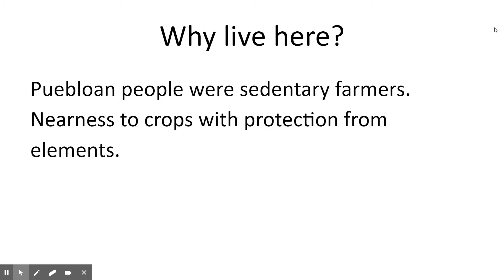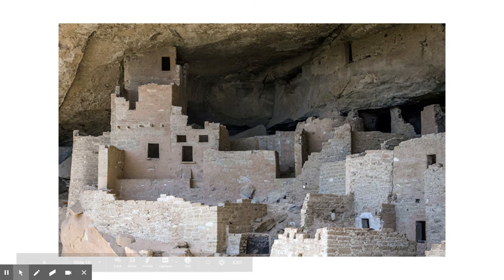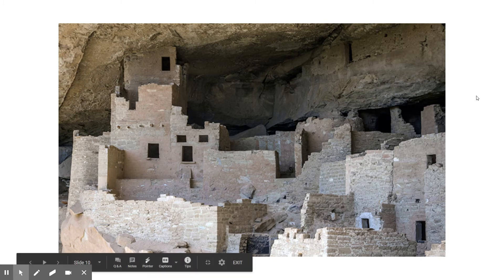As mentioned, they were farmers. Living in the sides of the cliff offers protection from the elements and nearness to your crops. If you watch the UNESCO video about the weather, you'll understand why protection from the elements is particularly important. We can see that mud mortar and sandstone brick were used, as opposed to just adobe.